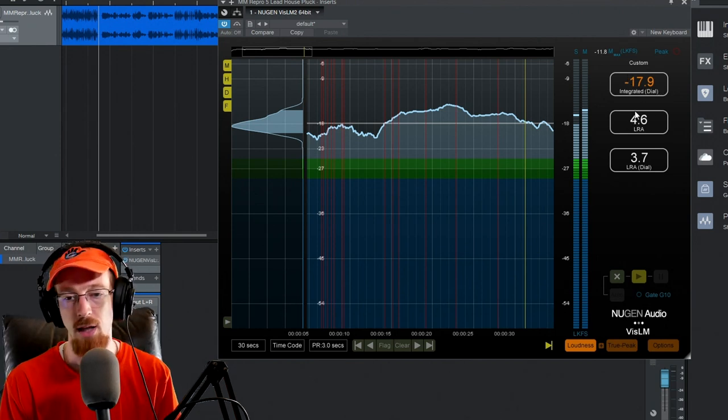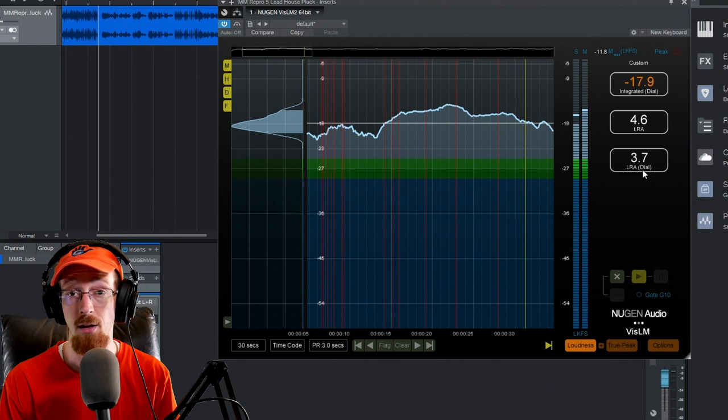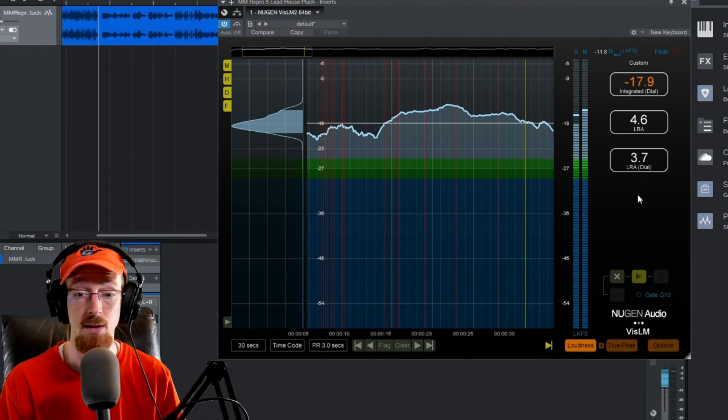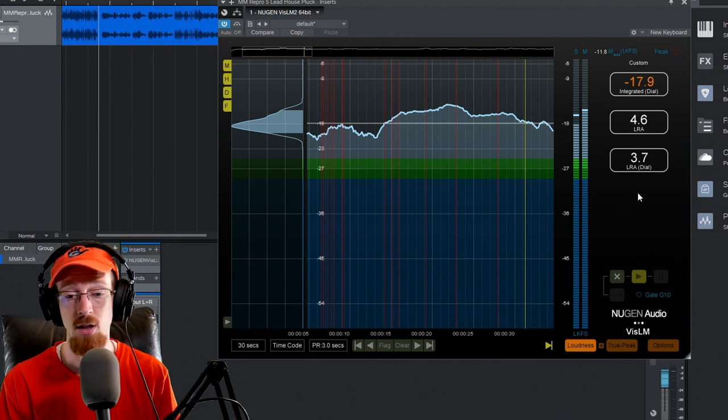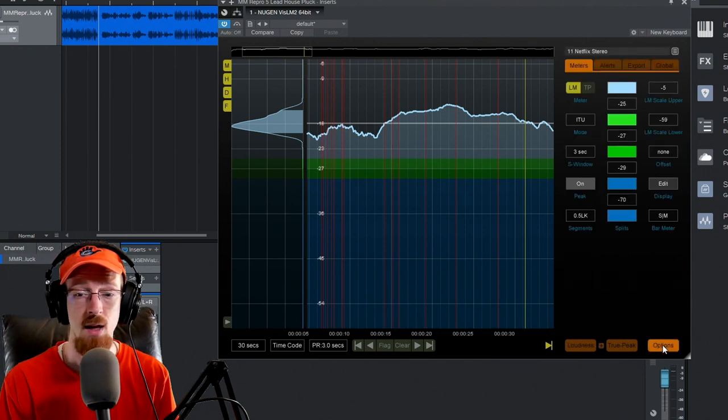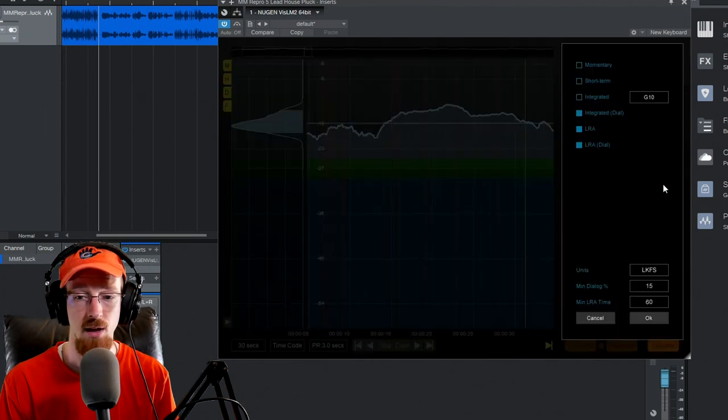We've got our loudness range amounts right here, and they have a separate one for dialogue if you're doing television work. You can actually come in if you go into the options—they have the display edit over here.